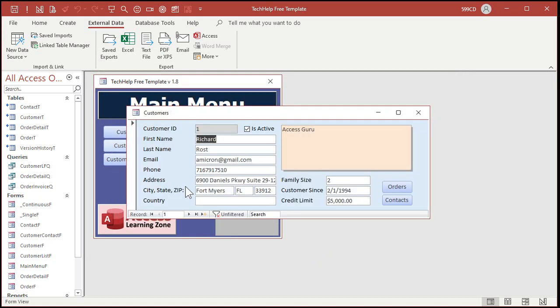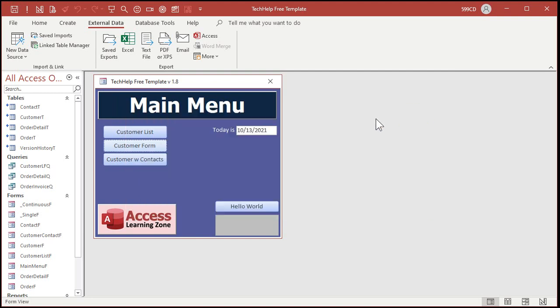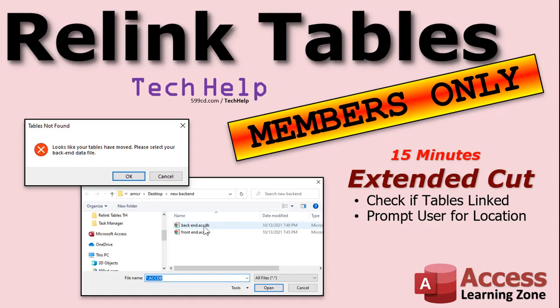It's that one prompt that's kind of confusing for people. Want to learn more? In the extended cut, 15 minutes long, I will show you how to relink your tables using VB code without having to use the Linked Table Manager.